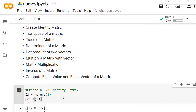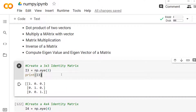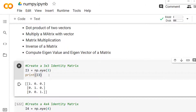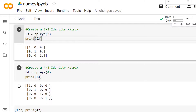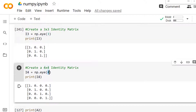We have previously discussed how to create the identity matrix, so let's review. To create an identity matrix in NumPy, you can use the `eye` method. By passing a size value, you can create an identity matrix of a certain dimension. For example, passing 3 creates a 3×3 identity matrix, and passing 4 creates a 4×4 identity matrix — that's how you create an n×n identity matrix.